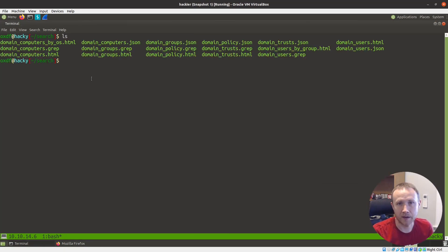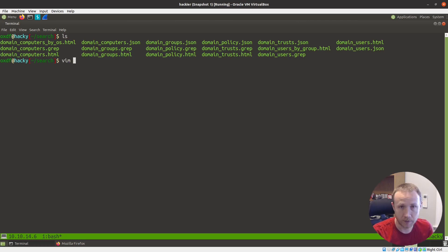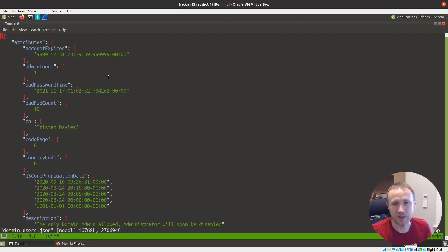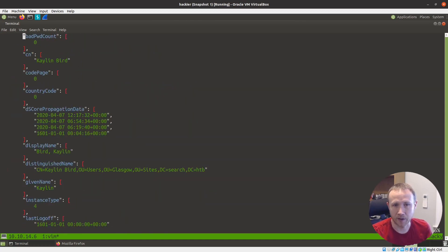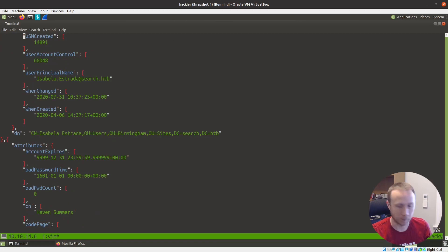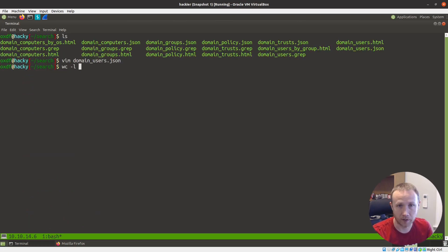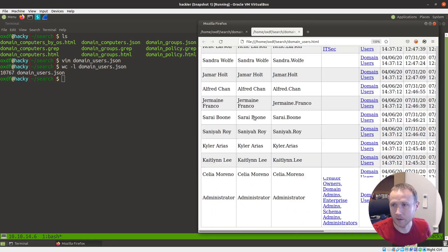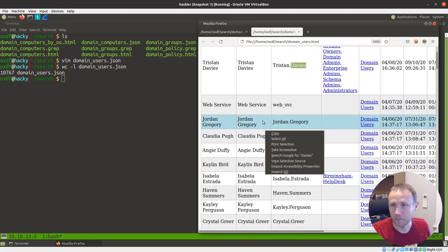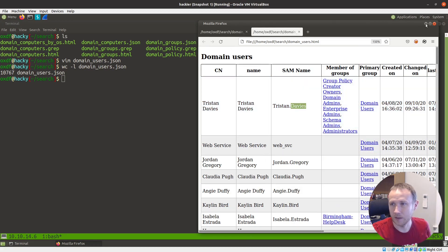I've also got here domain users — domain_users.json. This JSON file has each user represented in a big blob of JSON. There's a bunch of stuff here; we can do a word count on that — 10,000 lines. I want to get those users, maybe 20 to 50 of them, into a file.